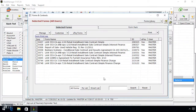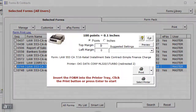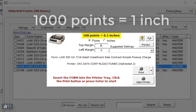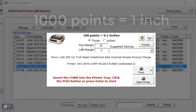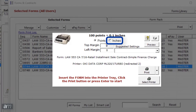In DeskManager, double click the form again to print it and bring up the margin tool. The default measurement is in points, in which 100 points is equal to 0.1 inches, or 1000 points is equal to 1 inch. If you would like to input the measurement in inches rather than points, click the inches selection at the top.